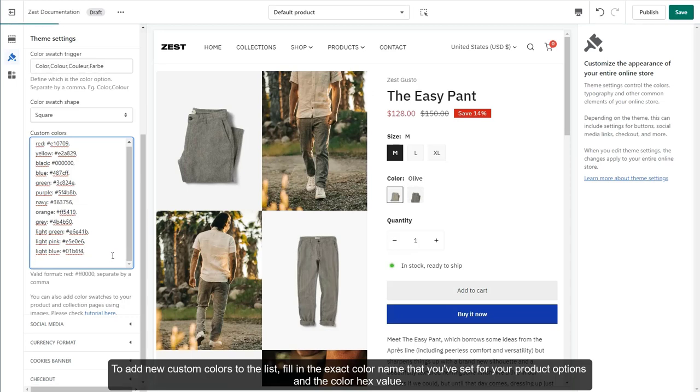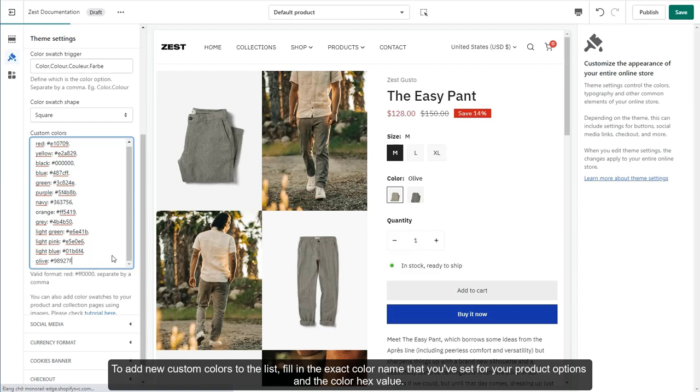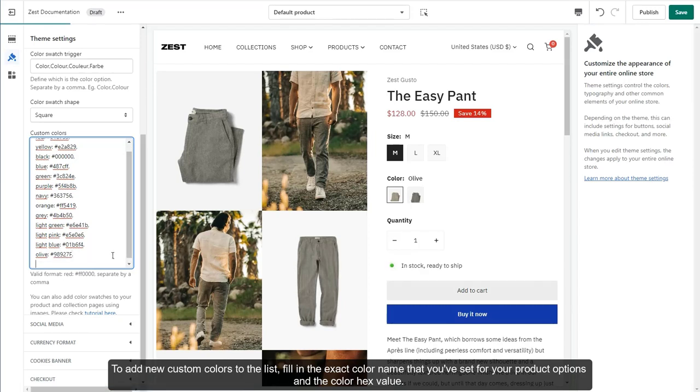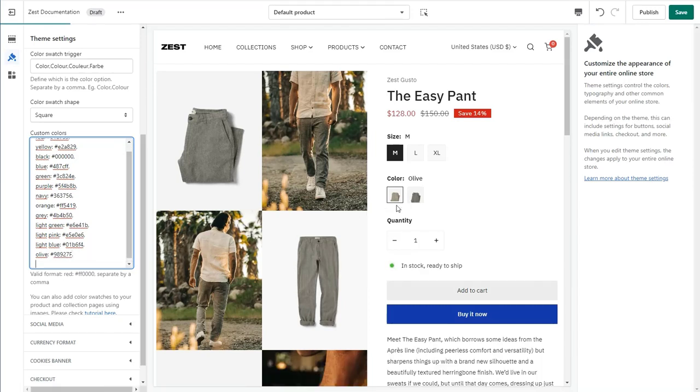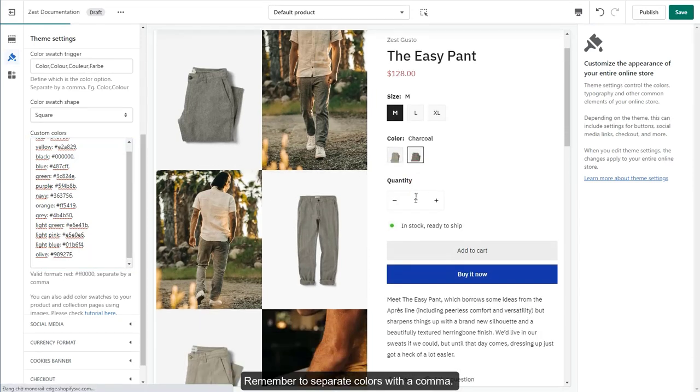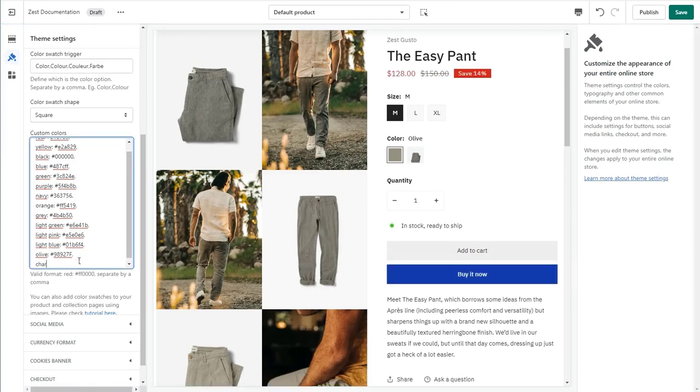To add new custom colors to the list, fill in the exact color name that you've set for your product options and the color hex value. Remember to separate colors with a comma. Save the changes.